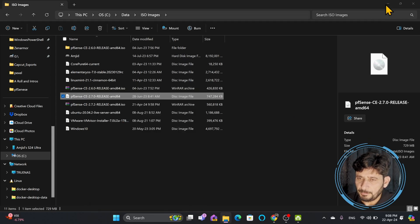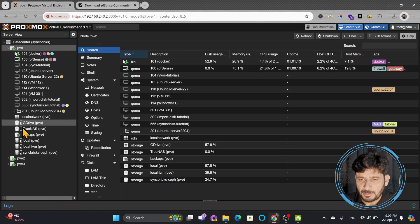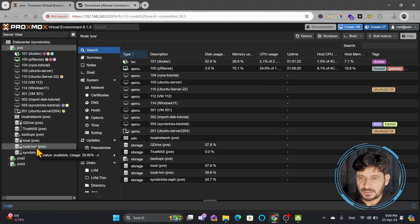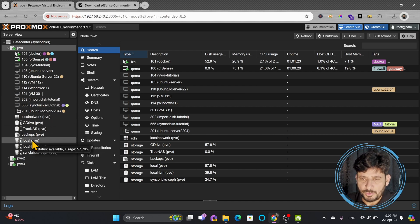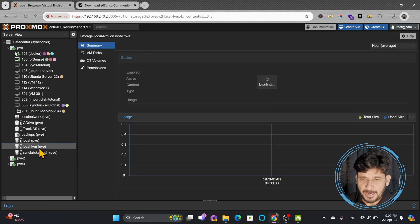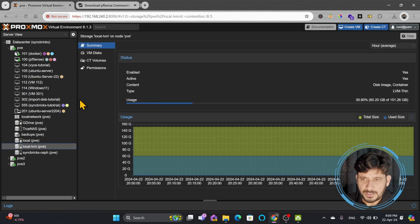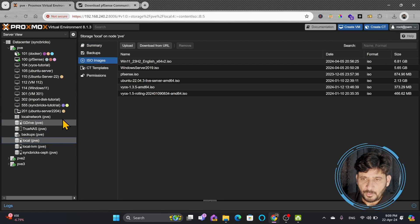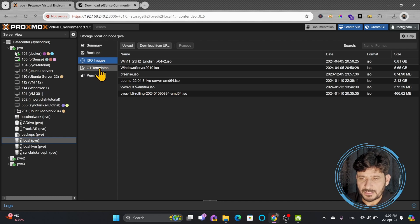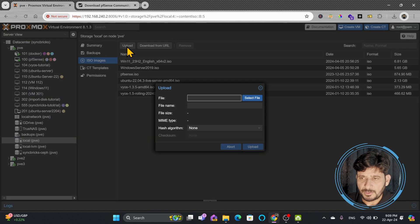Now, how are we going to upload this? In Proxmox, I have multiple storage devices. In your case, if you have just installed it and there is only one disk, you will see LVM and Local in your Proxmox — these two devices will be there. In Local, you will be able to upload ISO images. LVM has all the disks, and Local has container templates and ISO images. I'll be uploading the ISO image here.